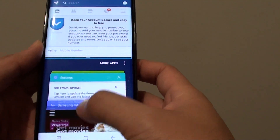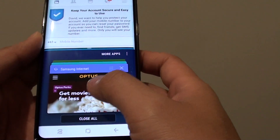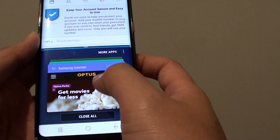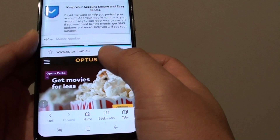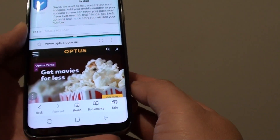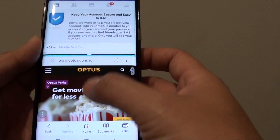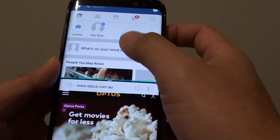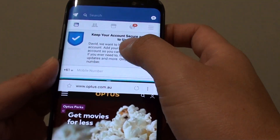Now to use the bottom screen, simply select an app that you want to use — for example, if you want to use the Internet Explorer app, here it is. So now we have the two apps opening at the same time, as you can see right there.